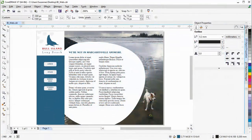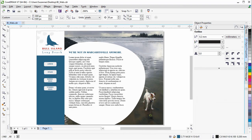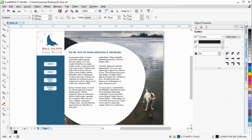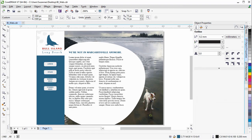It has never been easier to configure and customize CorelDRAW's workspace, giving you complete control over the appearance of the application by including only those tools, command bars, and dockers that suit your needs.